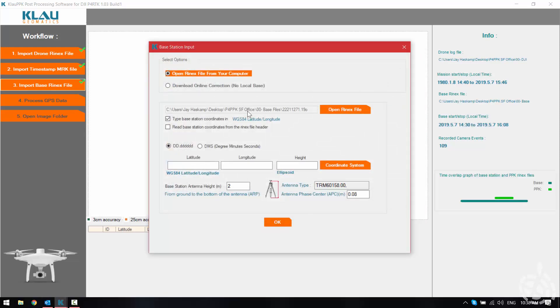We also want to check our overlap on our graph here to make sure our base has sufficient overlap from our flight. We recommend 15 minutes before and after your flight for your overlap.